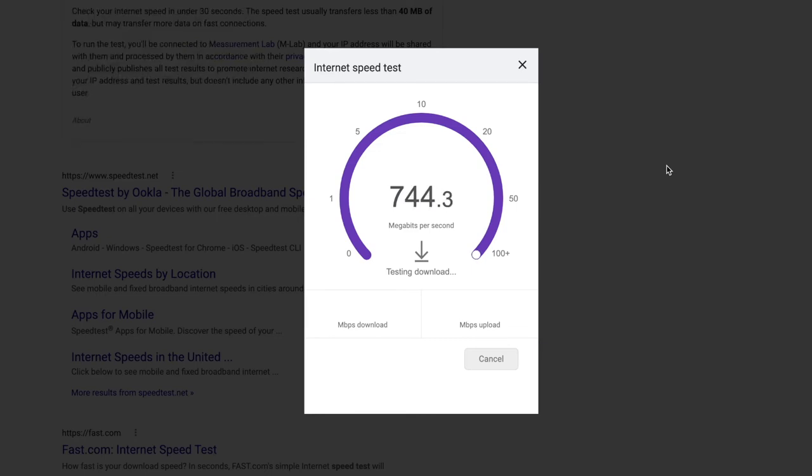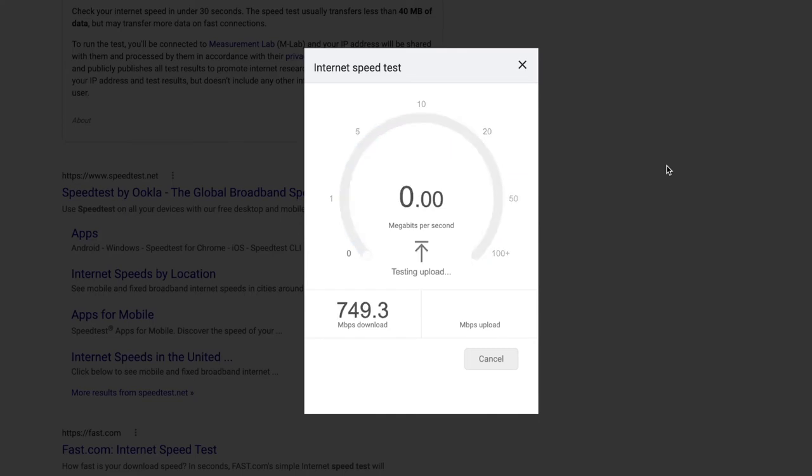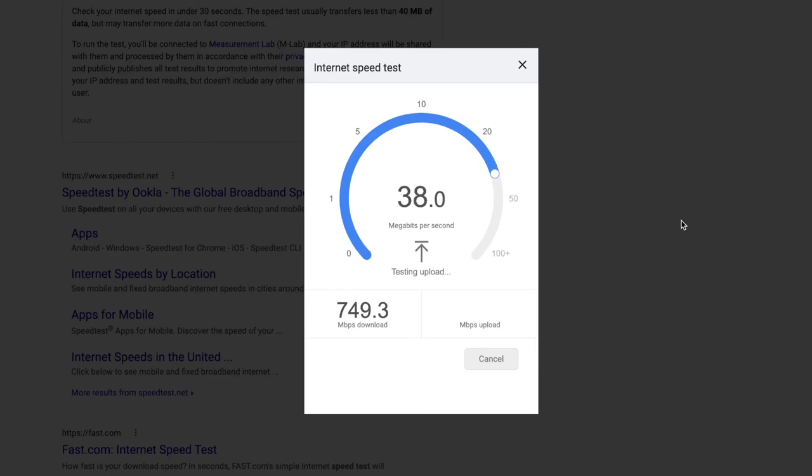That's directly out of the modem itself and then the upload speeds were decent as well, around 36, 38, almost 40 right around there. That's actually pretty good upload speed as well. So that's all you have to do, it's pretty simple to do.